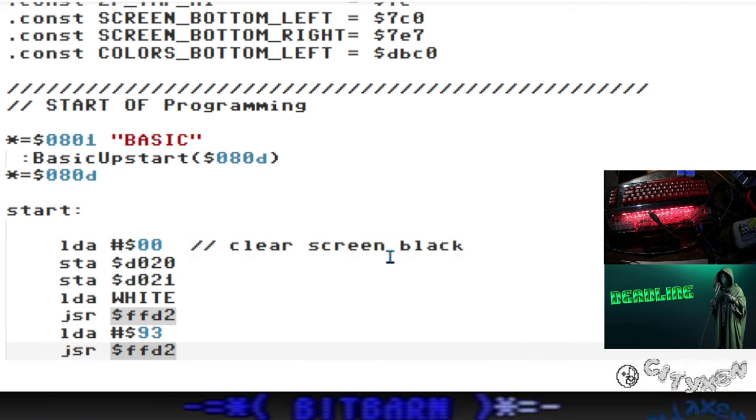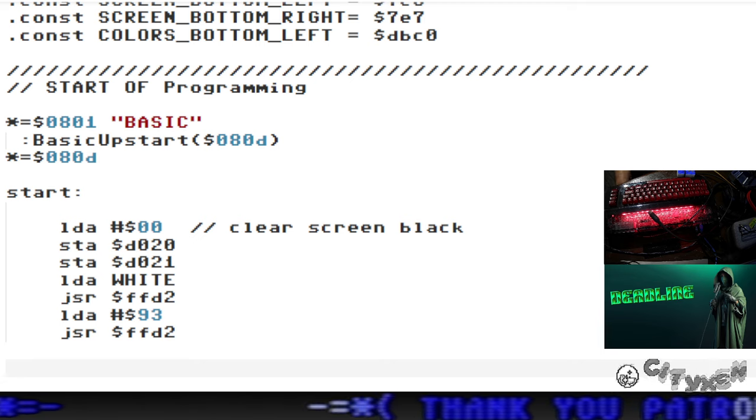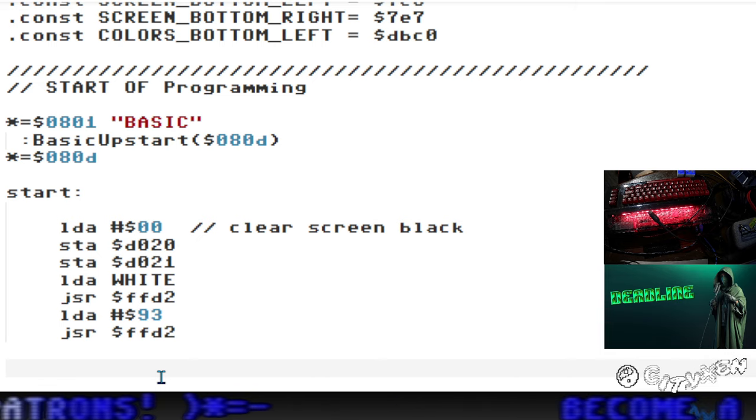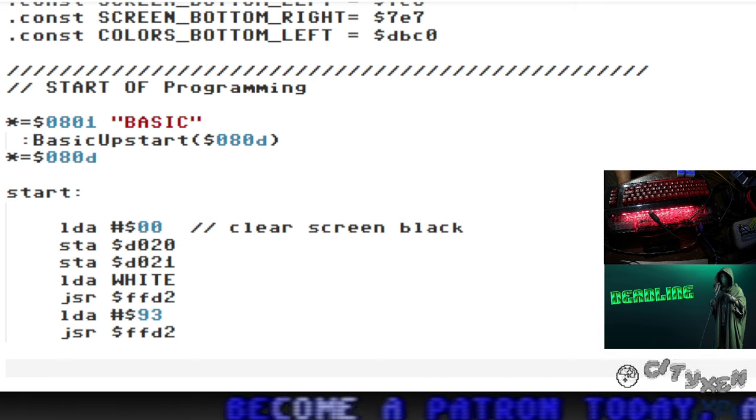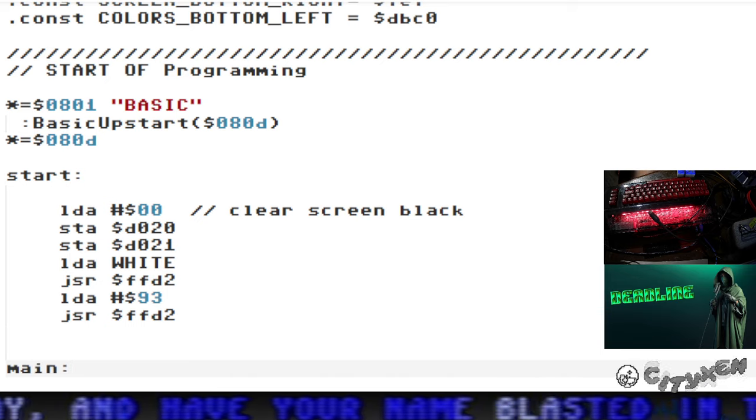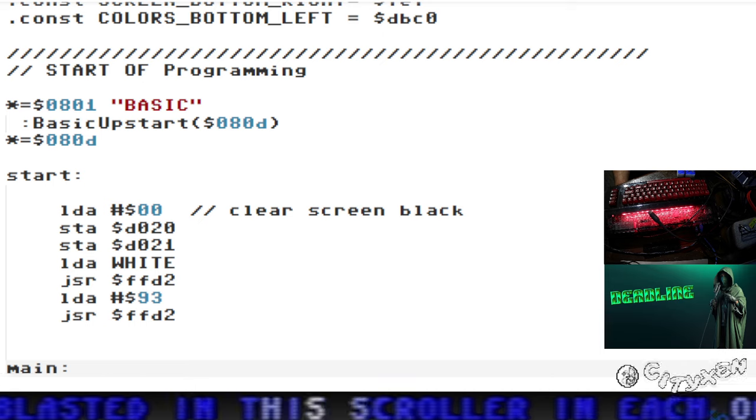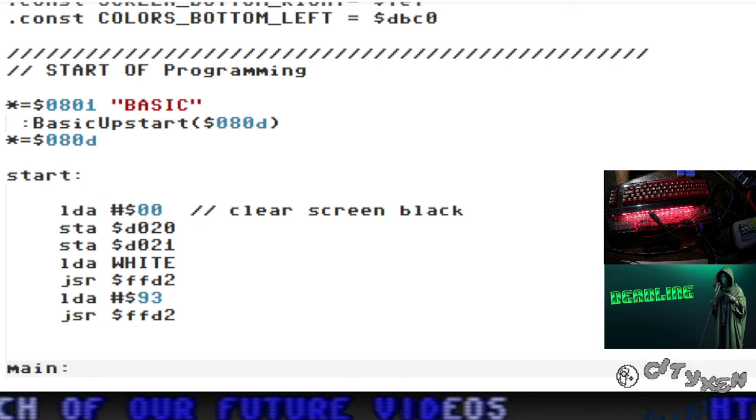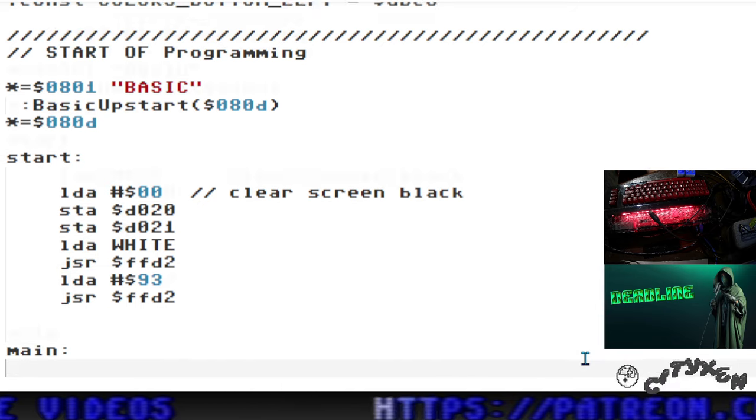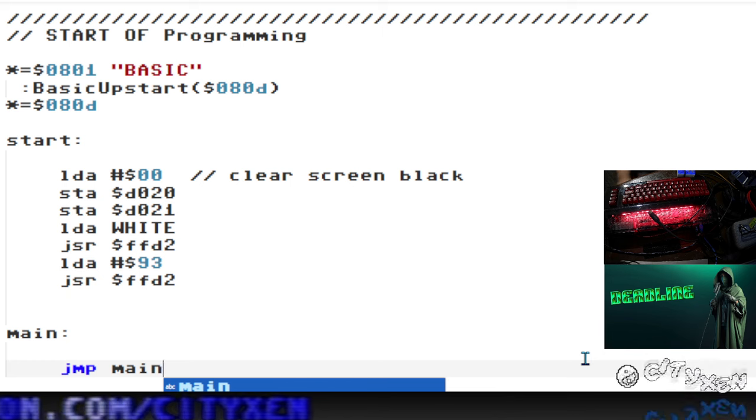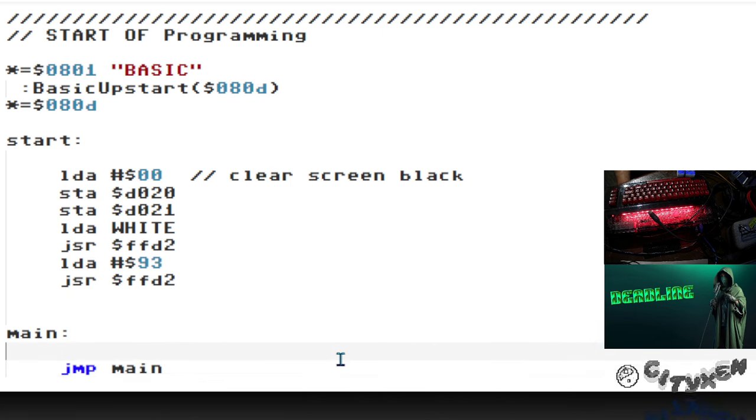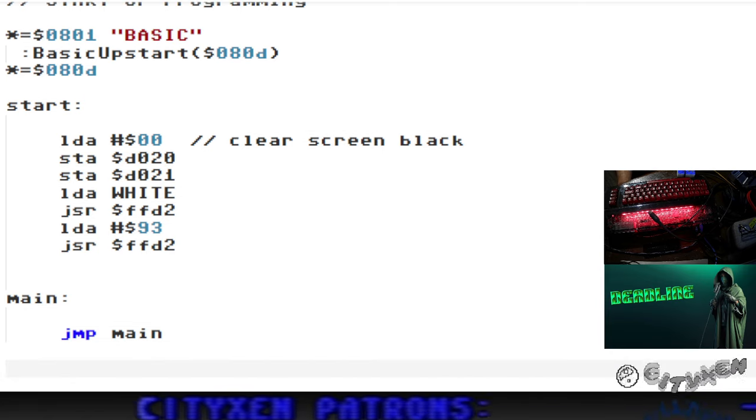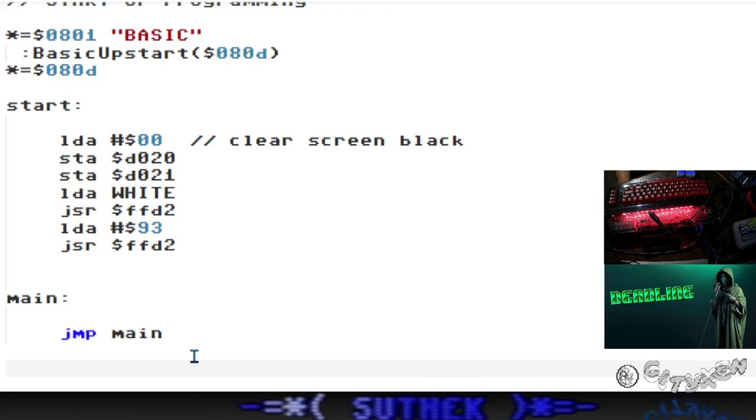Clear screen black, pretty basic stuff. Of course you can color whatever you want - there's 16 different colors to choose from. I just happen to choose black and white. We'll start a main routine and then do a jump to main to close that loop. That'll be our main loop.